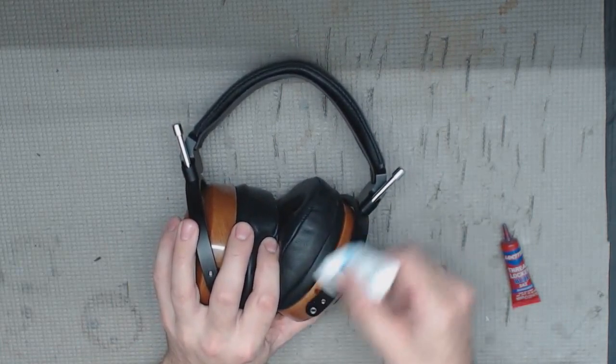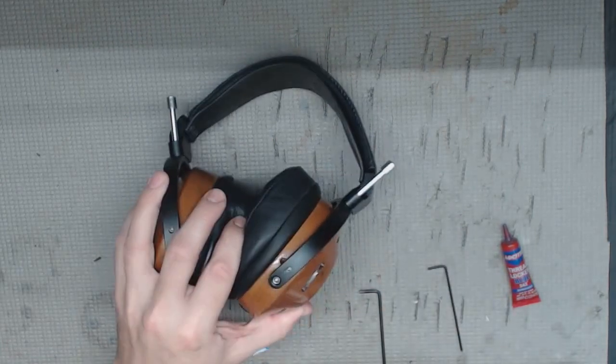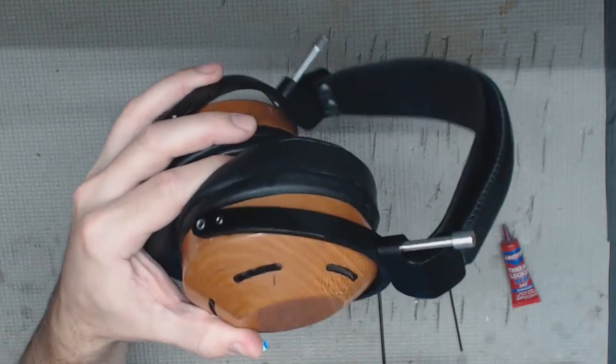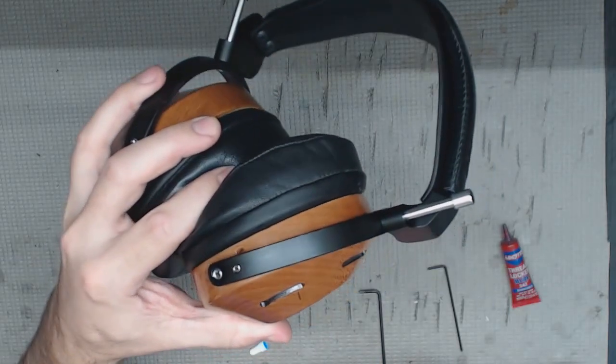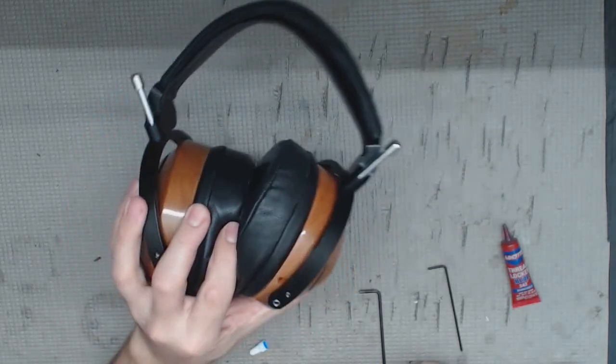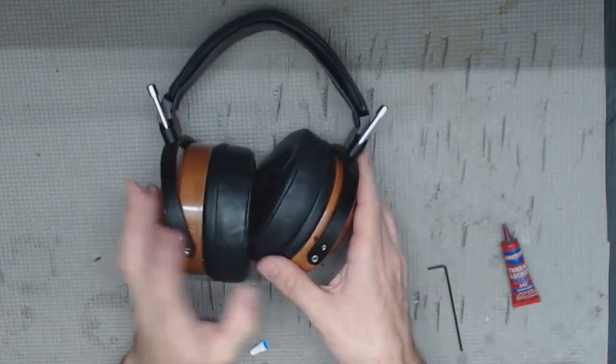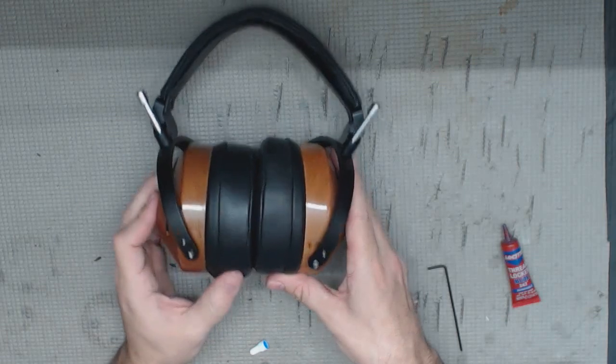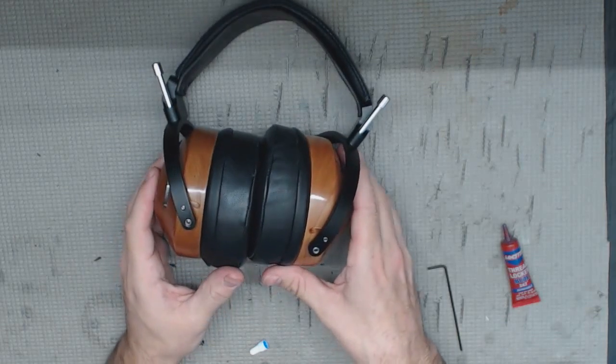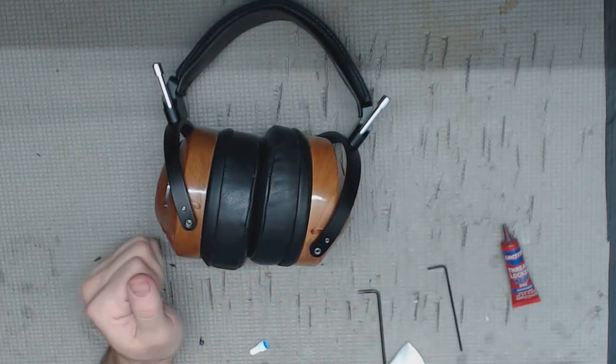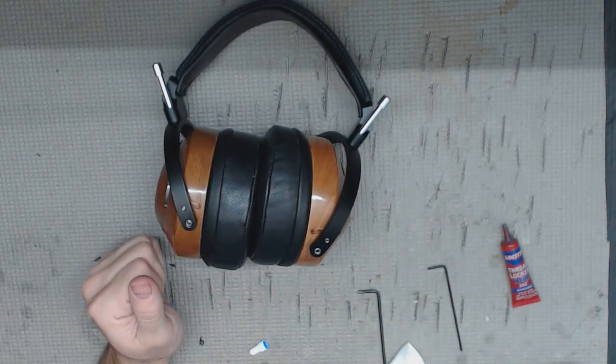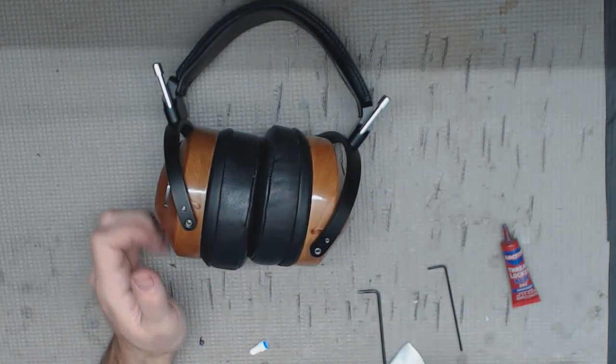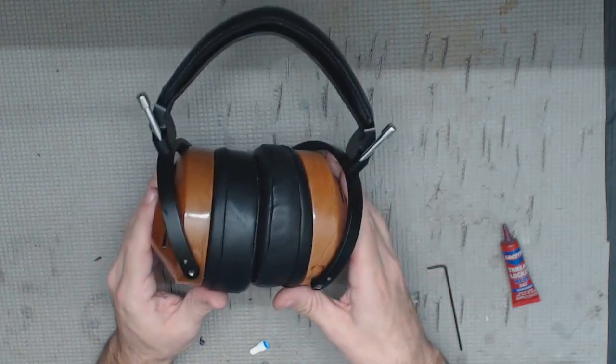As you can see, everything's good to go there. We are all thread locked. And I would say just leave the headphones, let them sit for about an hour or so so this stuff can set a little bit, and then you'll be good to go for the long haul.